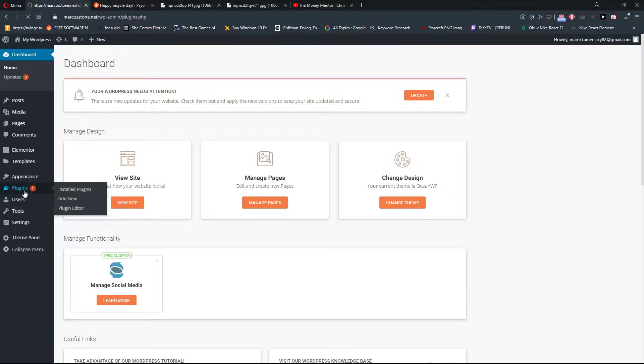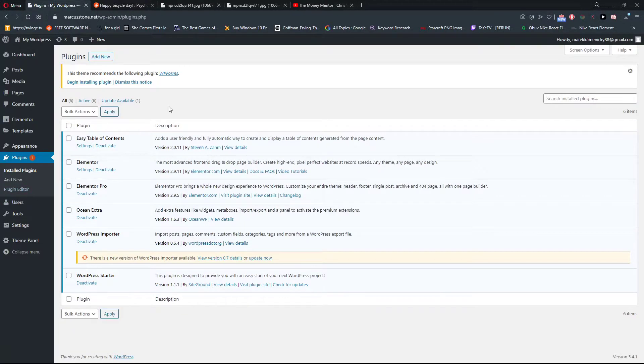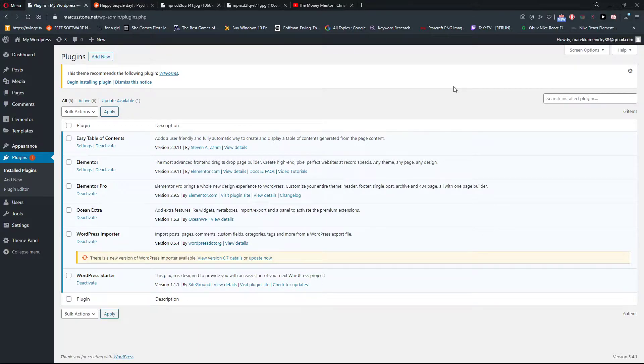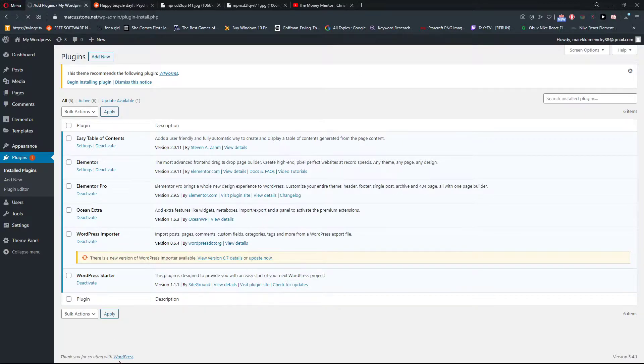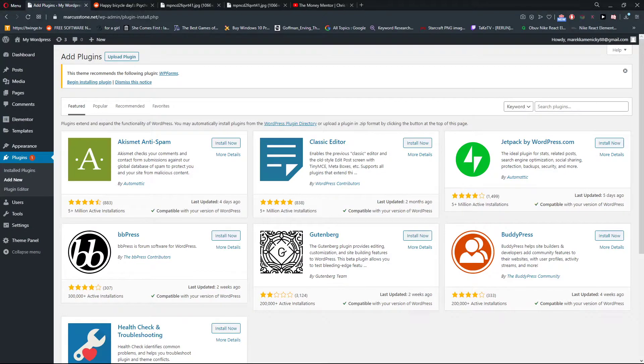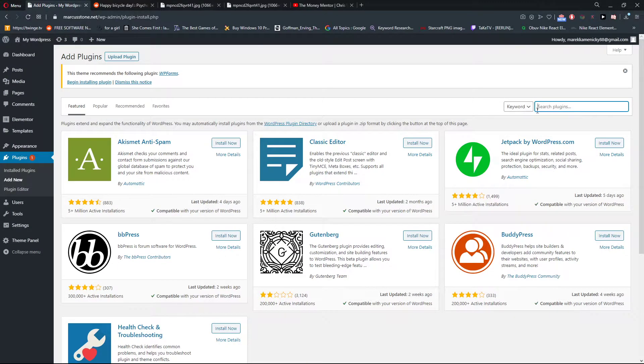I didn't find any way how we can do it without a plugin, so what you want to do is click Add New, and when you have it you want to click here Auto Upload.